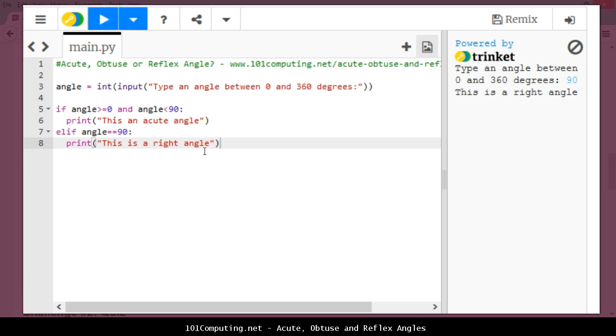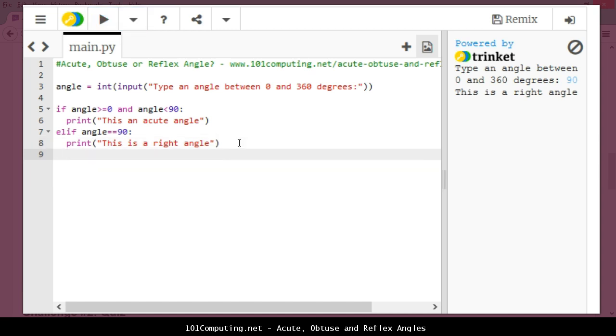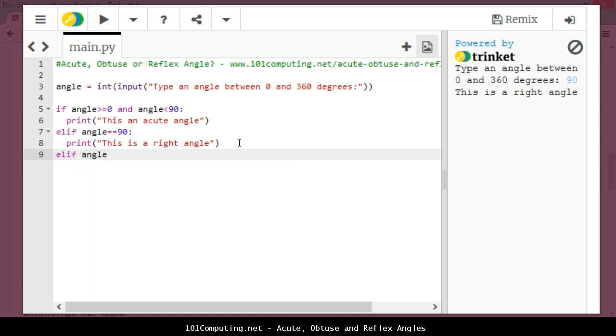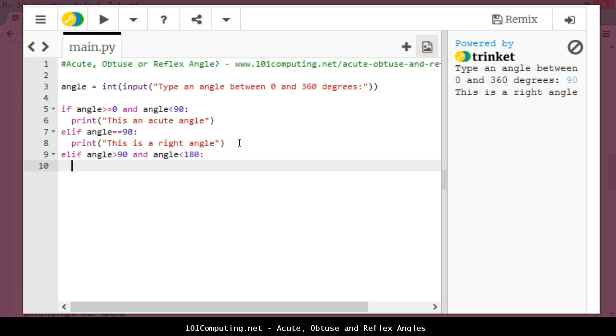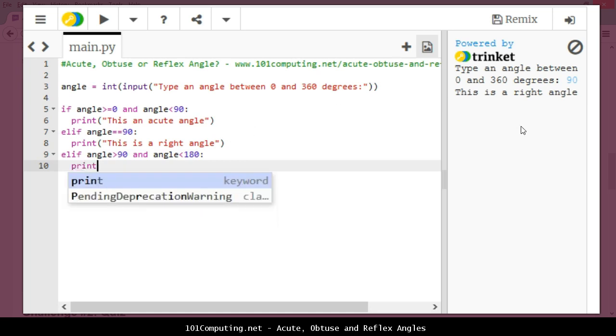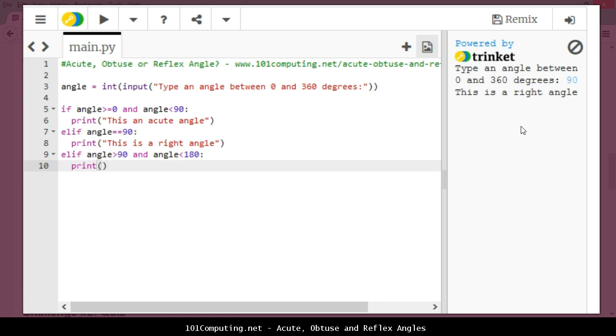I'm going to add some more statements very similar. Another elif statement, so if it's none of the above, I'm going to check that it is above 90 degrees and that the angle is also lower than 180 degrees. In that case we have an obtuse angle. Print this is an obtuse angle.